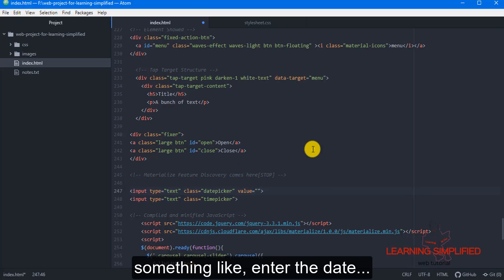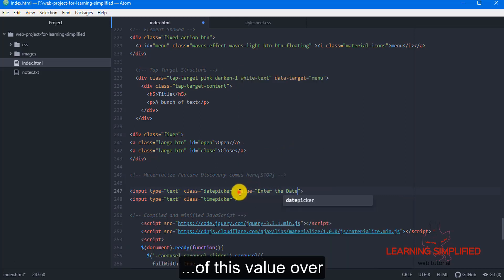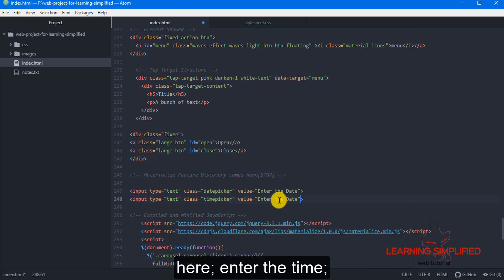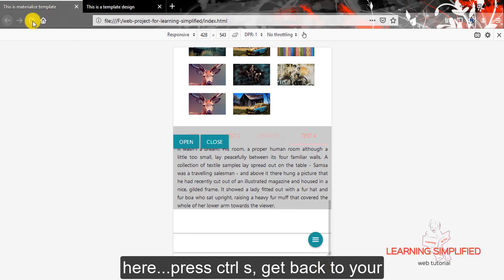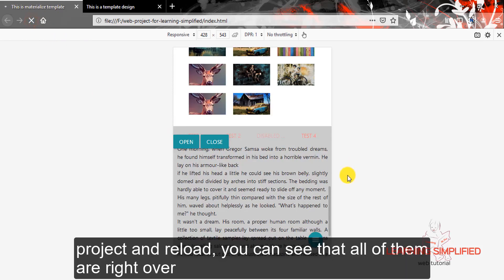something like enter the date, press CTRL S, get back to your project and reload.